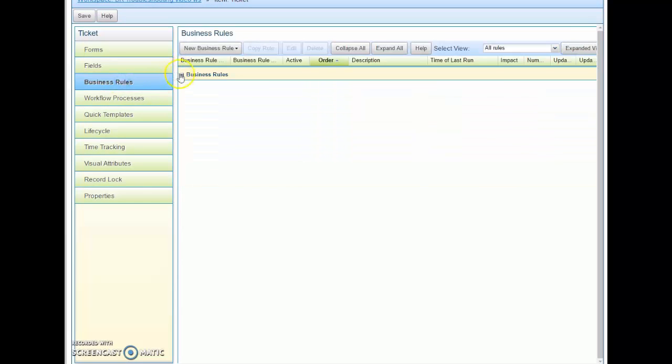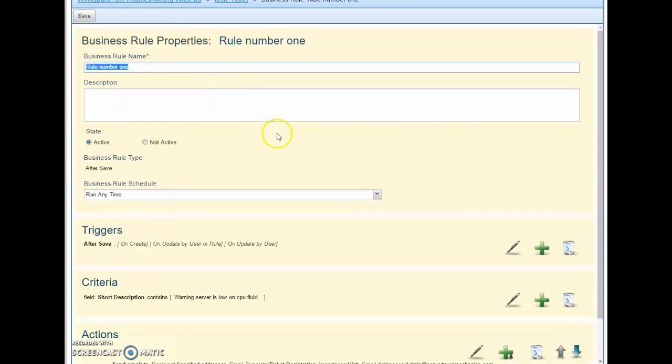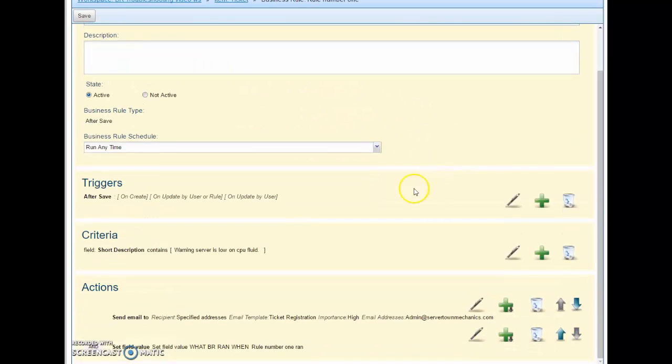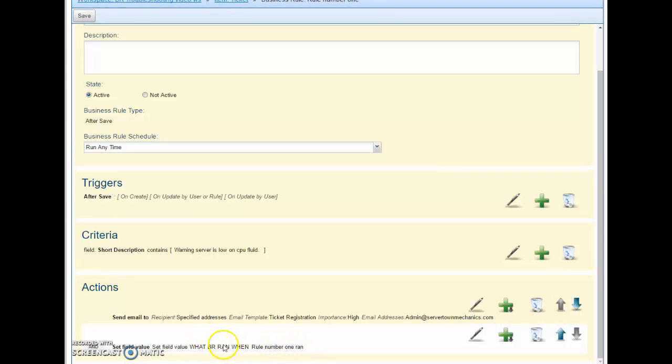Then in any given business rule that you suspect may be running errantly and you can't identify it in the list of history, simply add an action to have it write the name of the rule and that it ran to your journaled field.